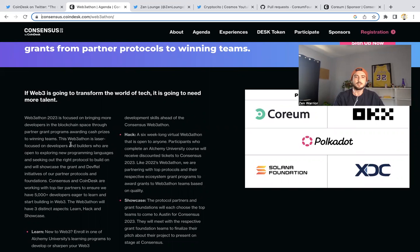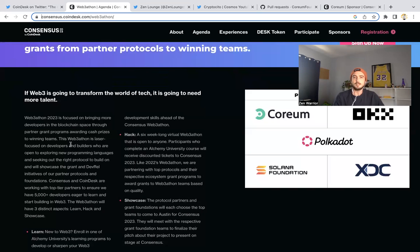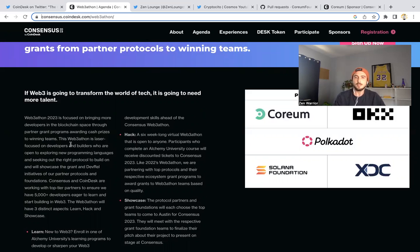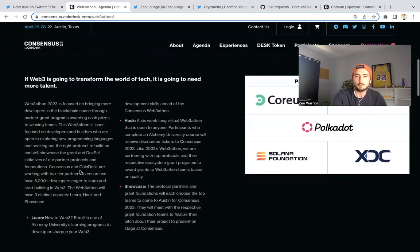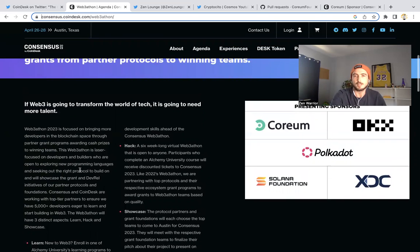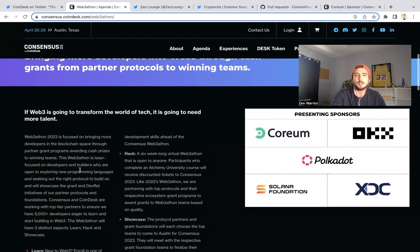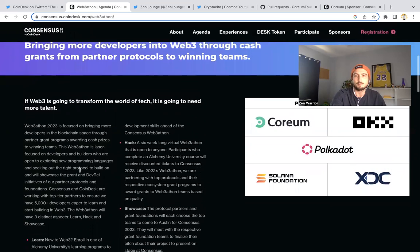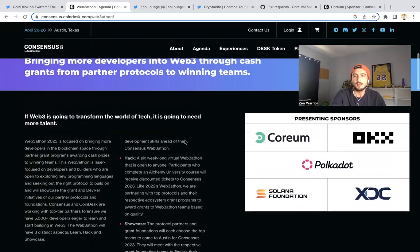Basically incentivize developers to come build exciting decentralized applications, so there's more utility for the Core token and the whole entire ecosystem. The layer one will be as successful as the projects and developers building on it.